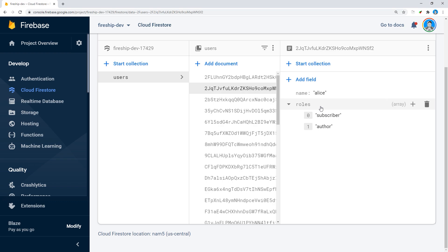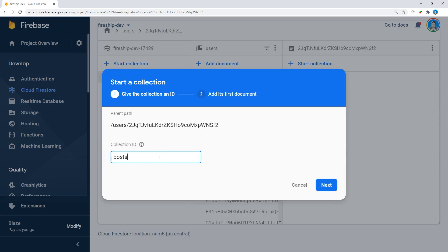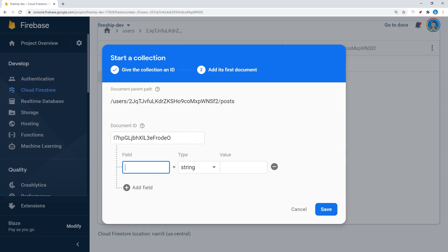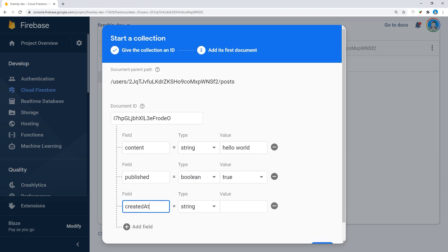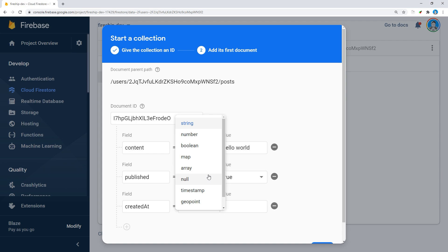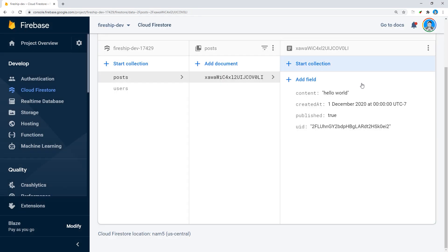From there we have another root collection called posts. A post is a document with four fields on it. It contains content, which is the content of the post, a published attribute that determines whether or not the post is visible, a created at timestamp, and a user ID to associate the author of the post to that document.